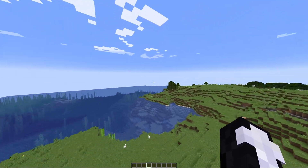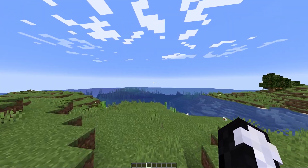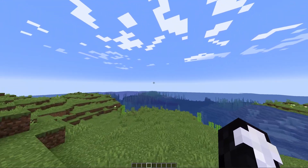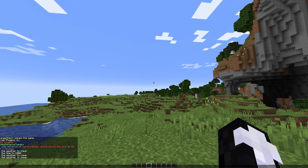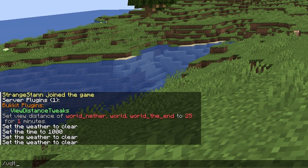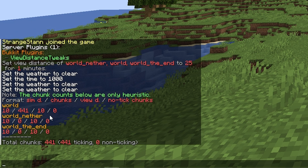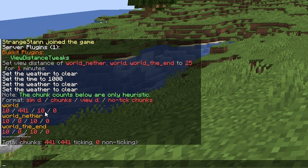You can set a certain view or simulation distance for any amount of time you'd like. Another command we can do is /vdt status. Here we can see a few stats: the first number is simulation distance, the second number is the current chunks loaded, the third number is the view distance, and the fourth number is the no-tick chunks. You can see these for each dimension.